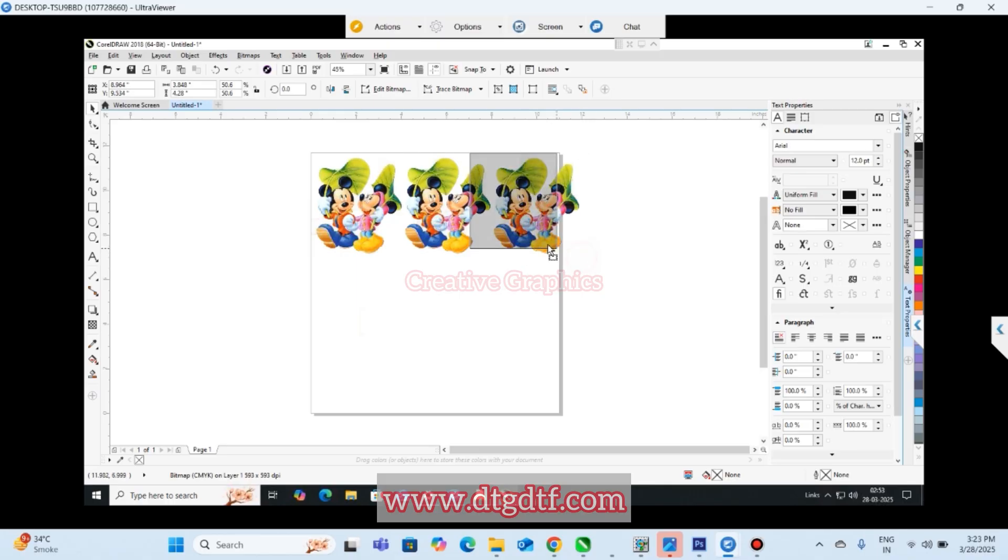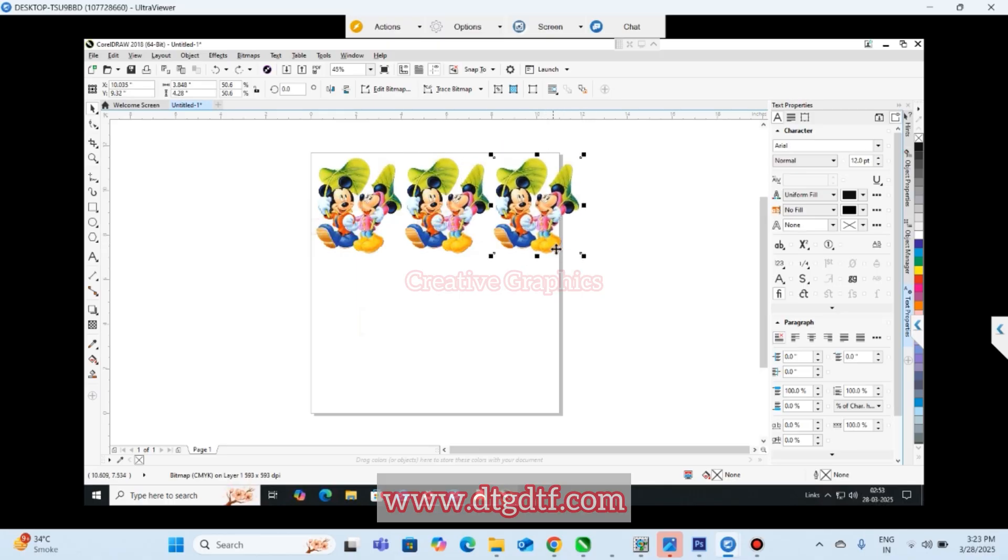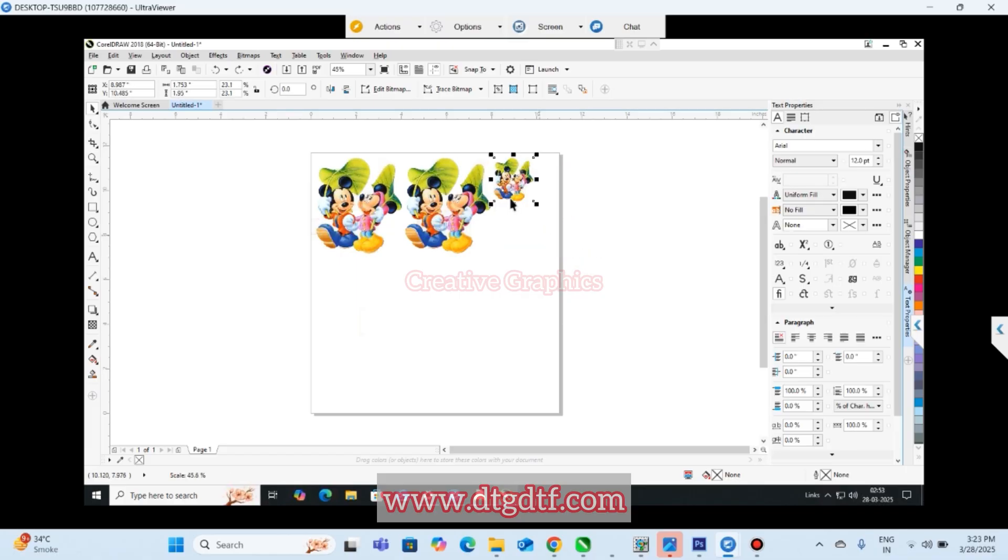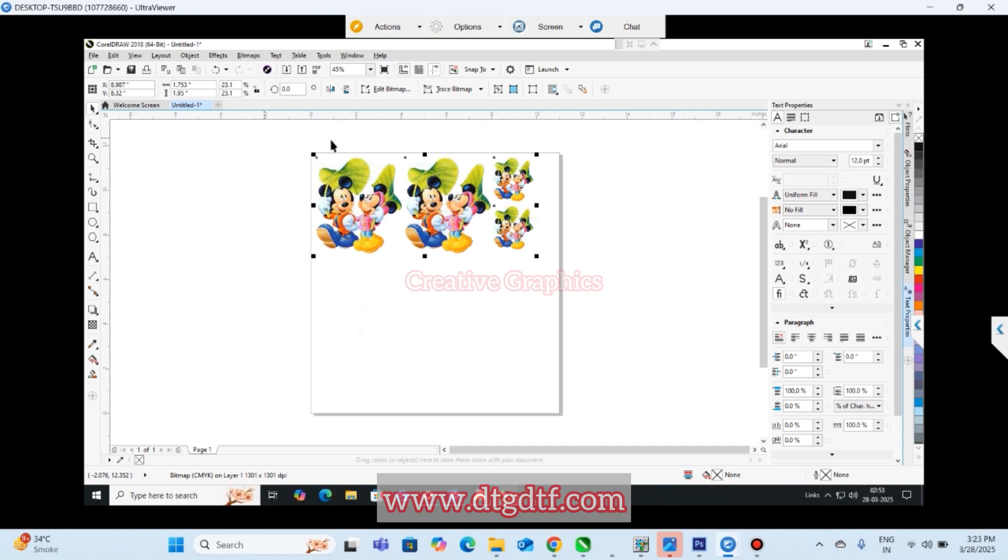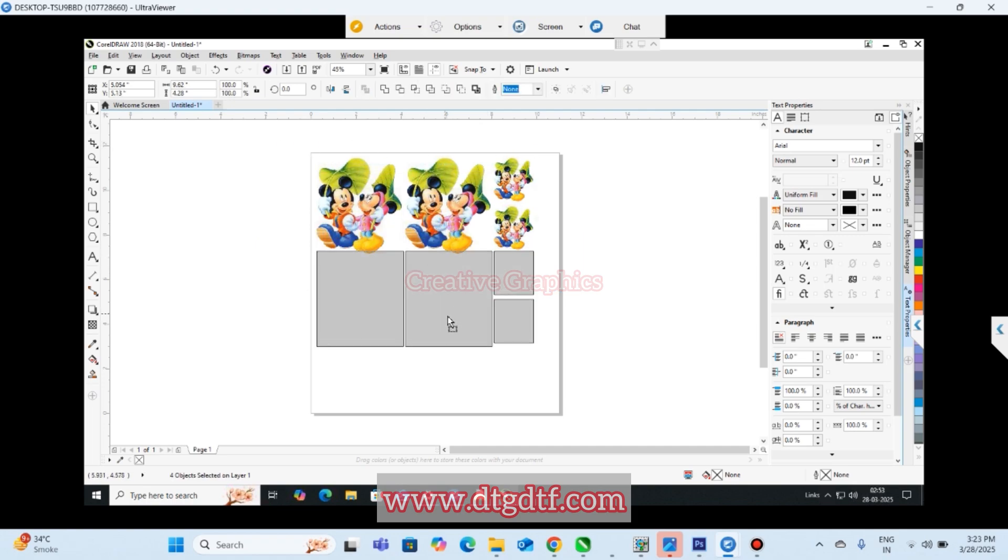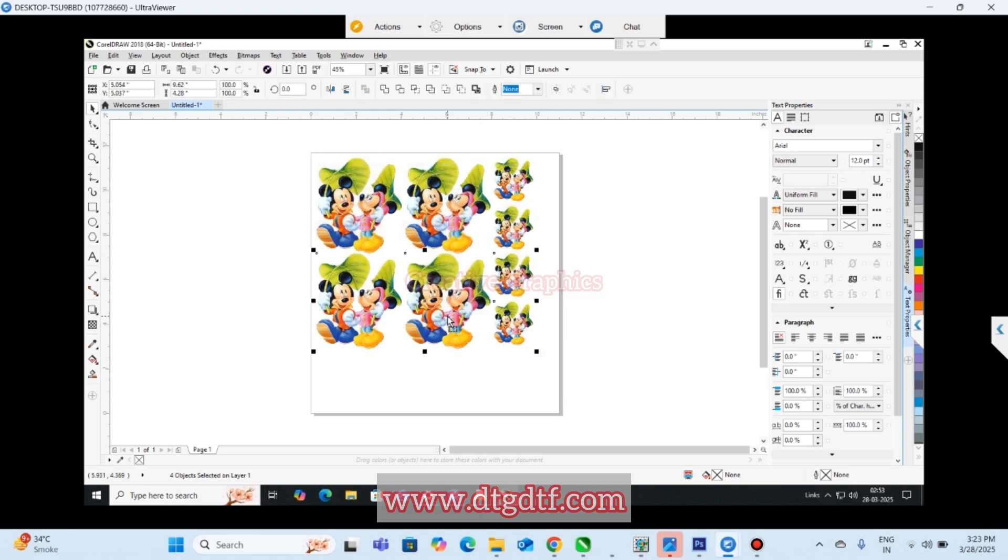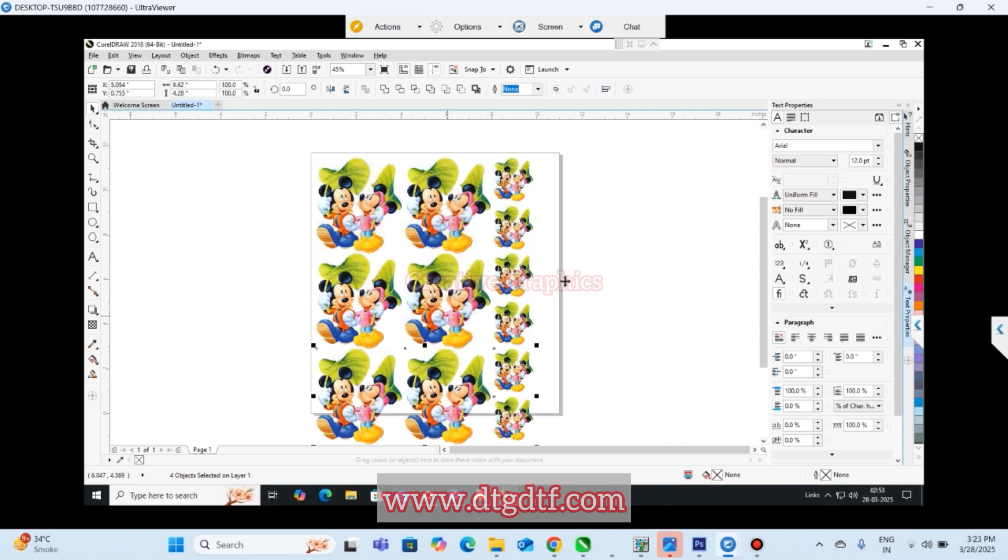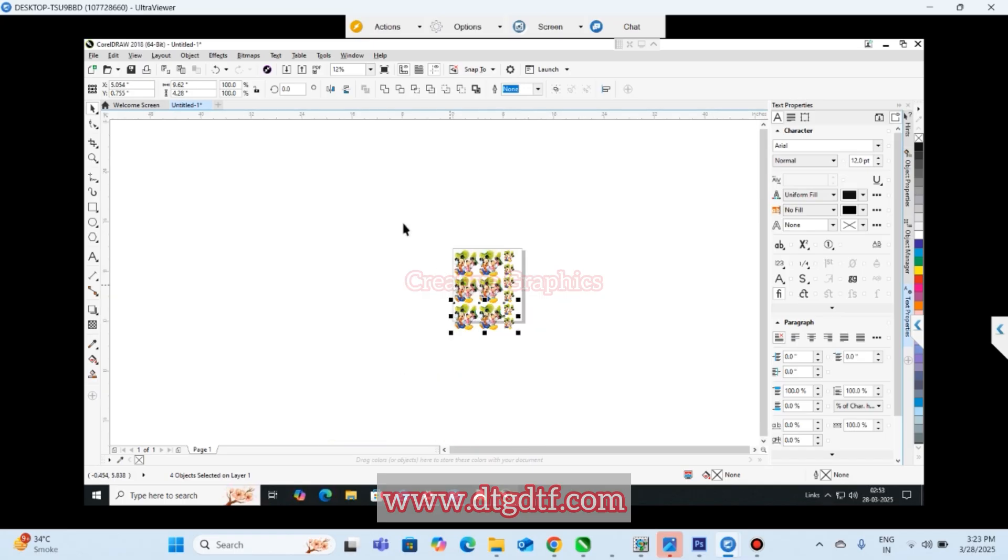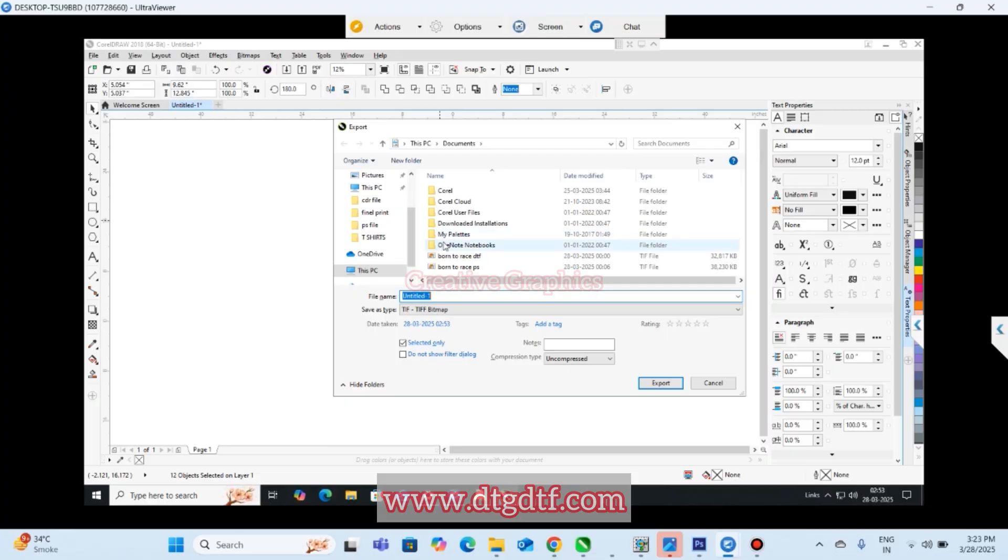I'll just multiply it and repeat the artwork, just to save the space. Generally we do mirror here only. I'll mirror it first.